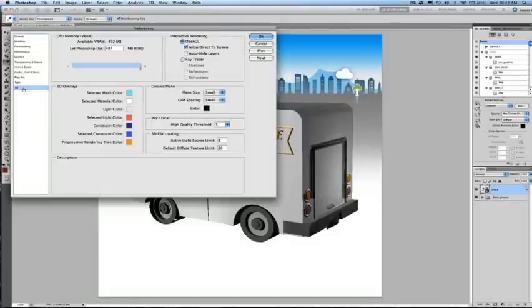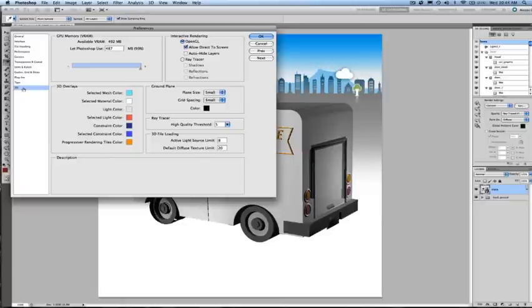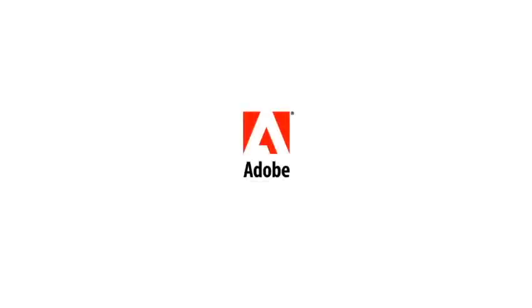Lastly, in the preferences dialog, you'll notice we have 3D specific preferences that you can set. Here, I can change the color of my 3D overlays, as well as adjust the quality threshold for final ray tracing.